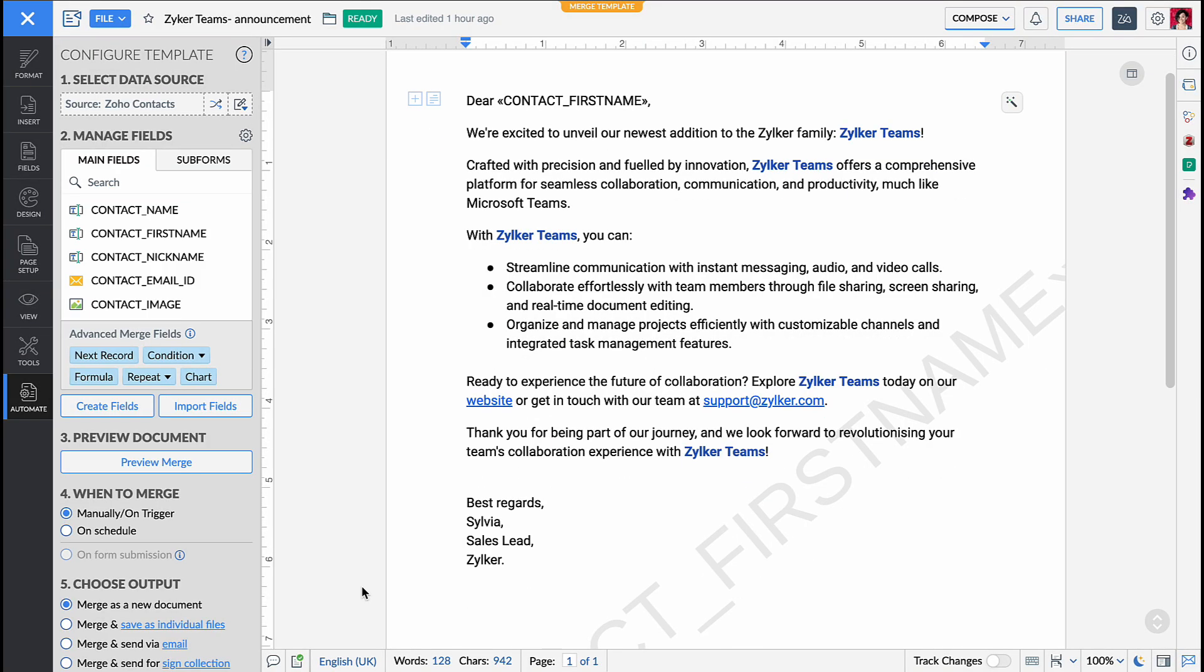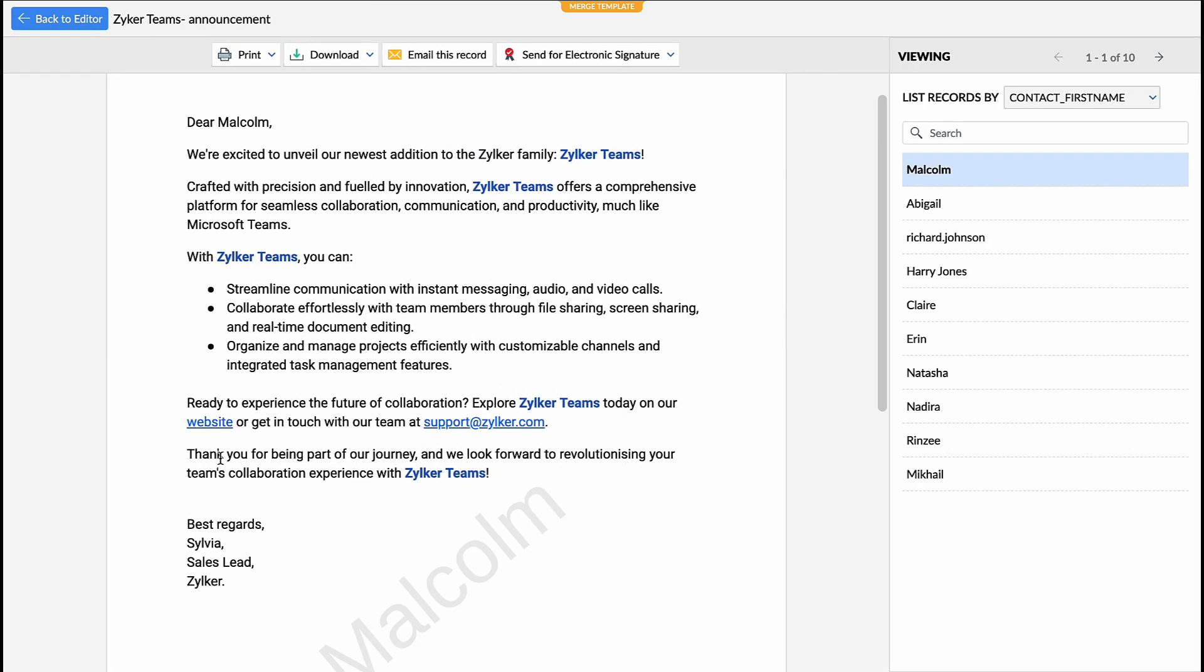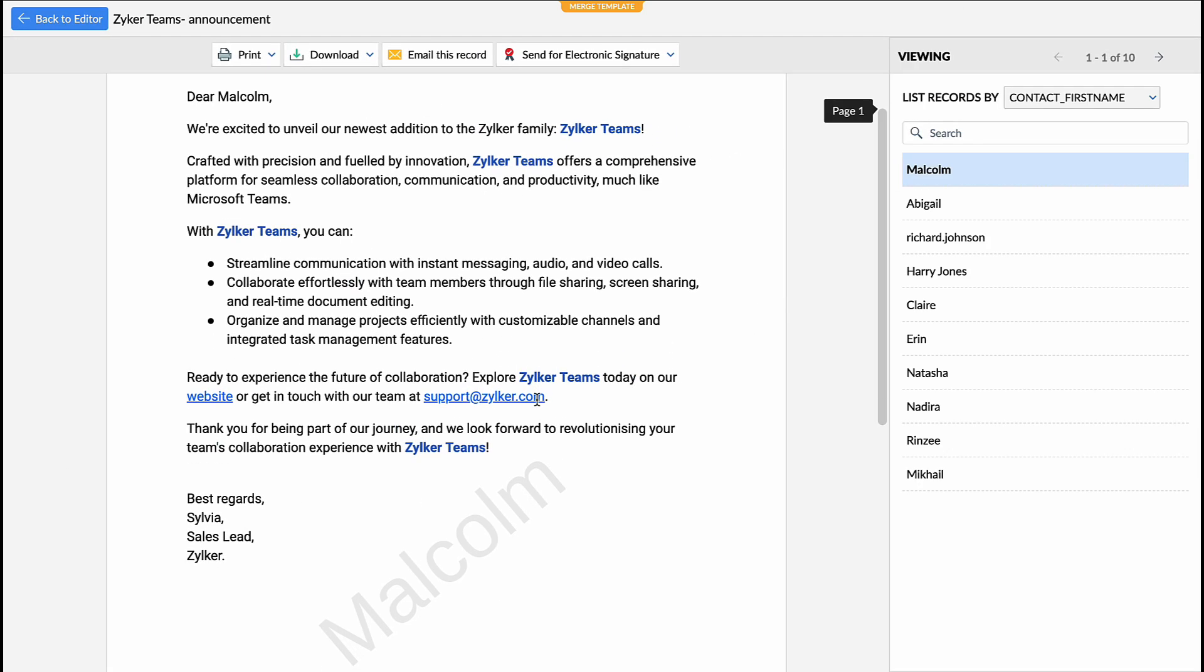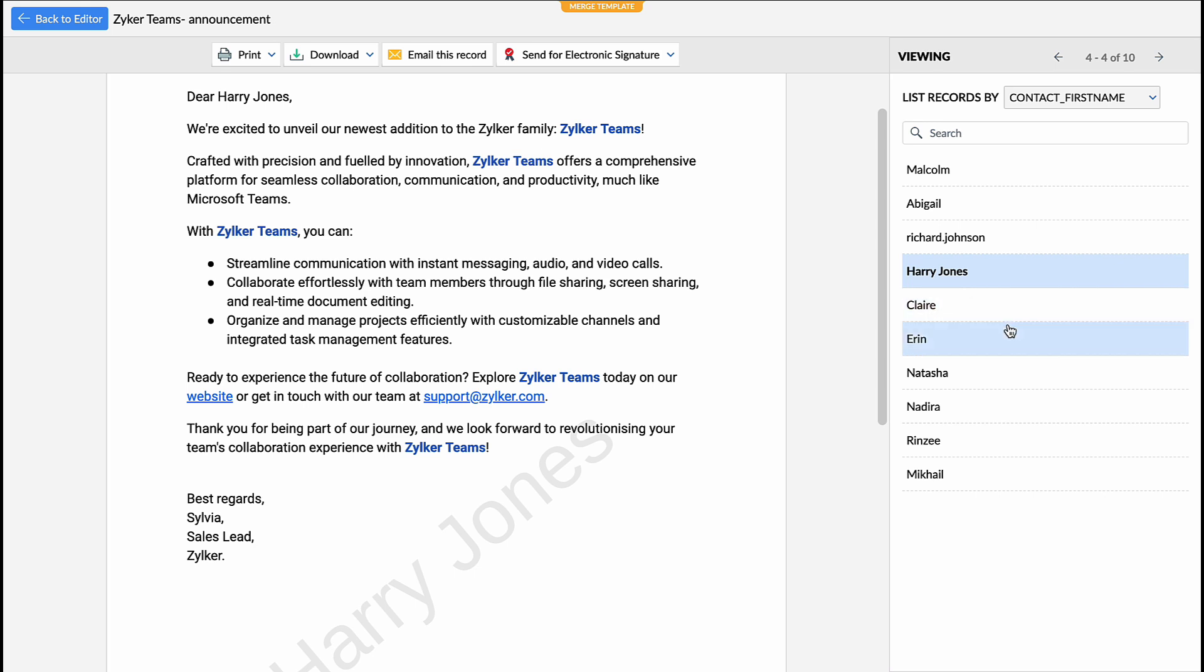Finally, click preview merge in the automate pane to view how the merge field has been inserted as a dynamic watermark in the merge documents.